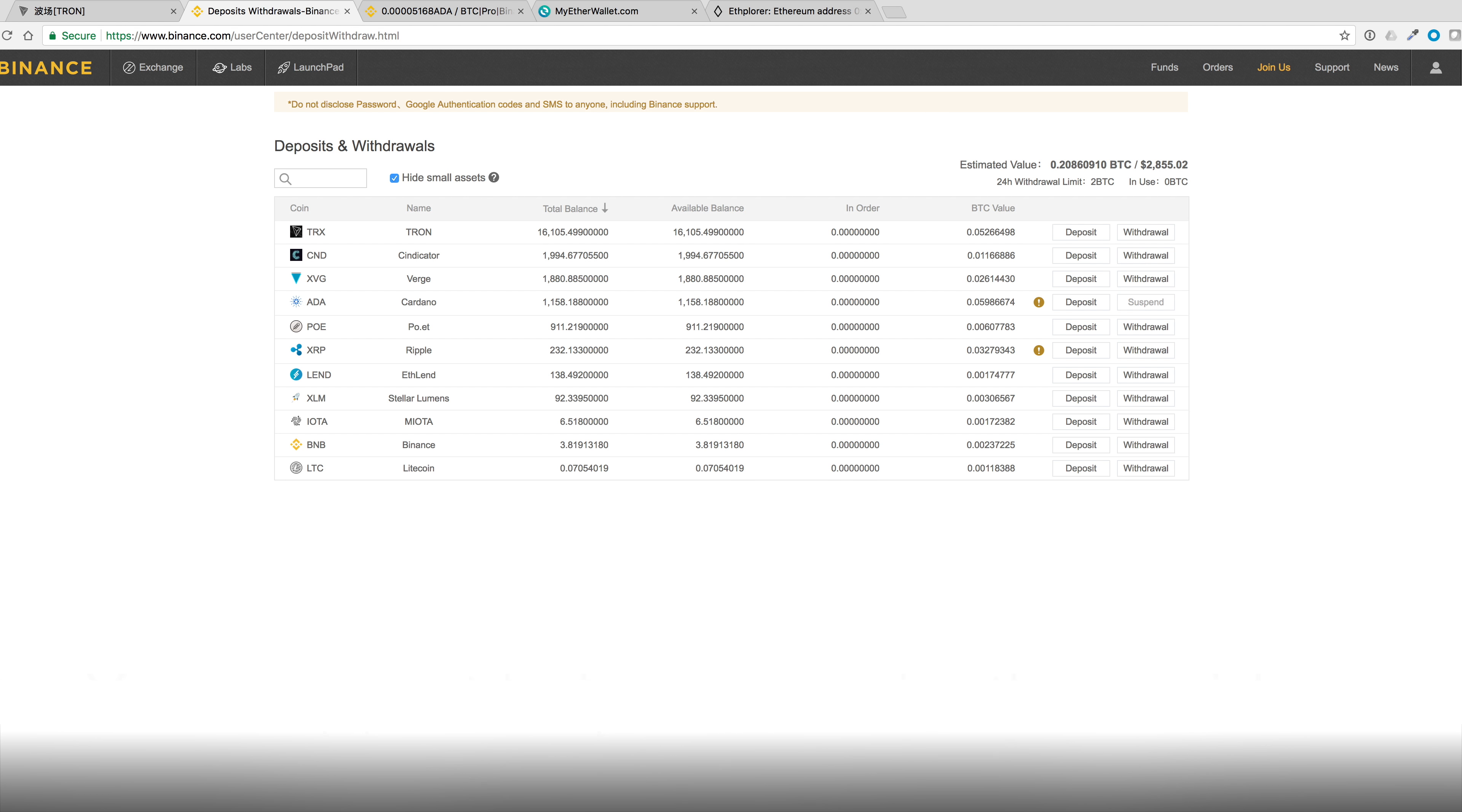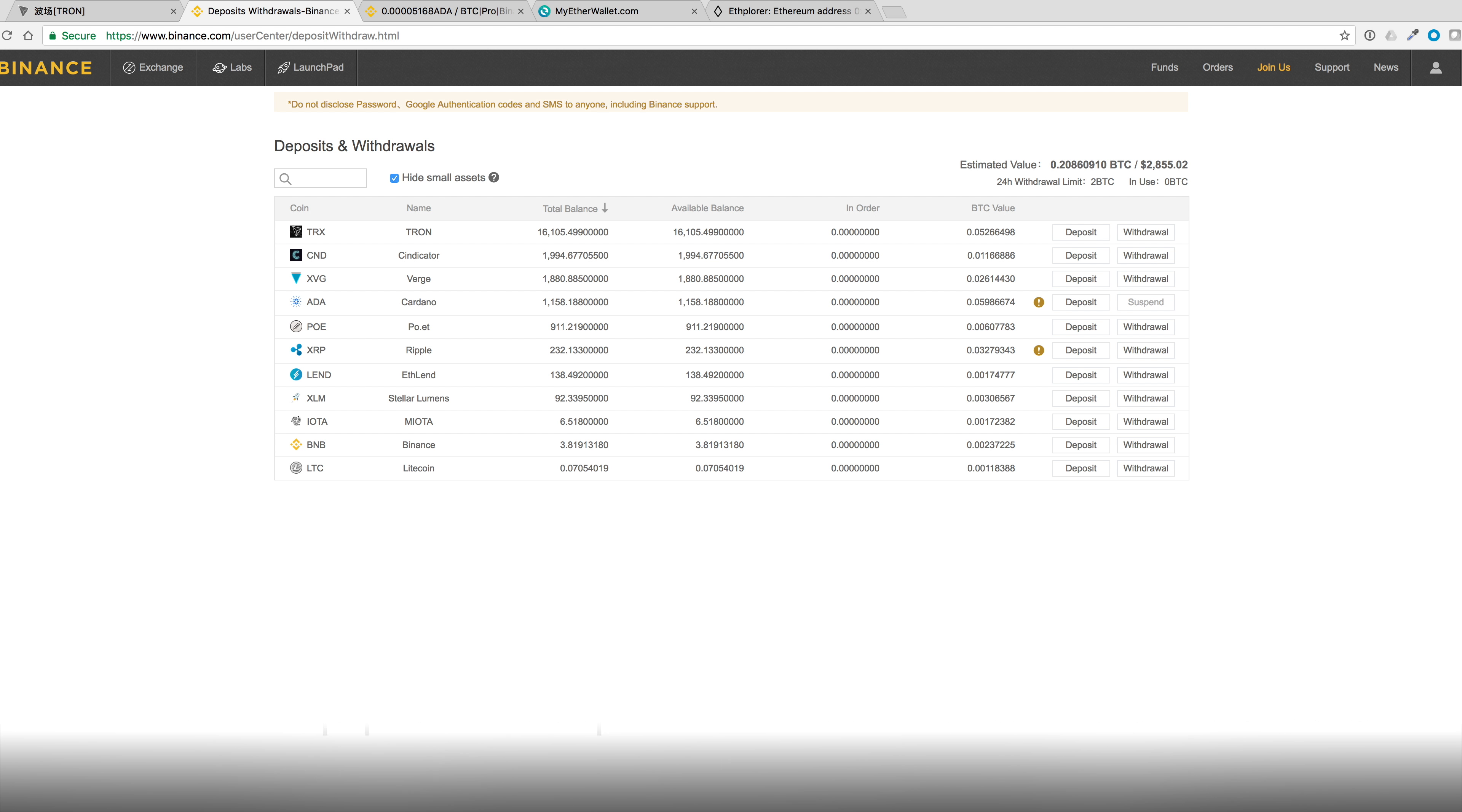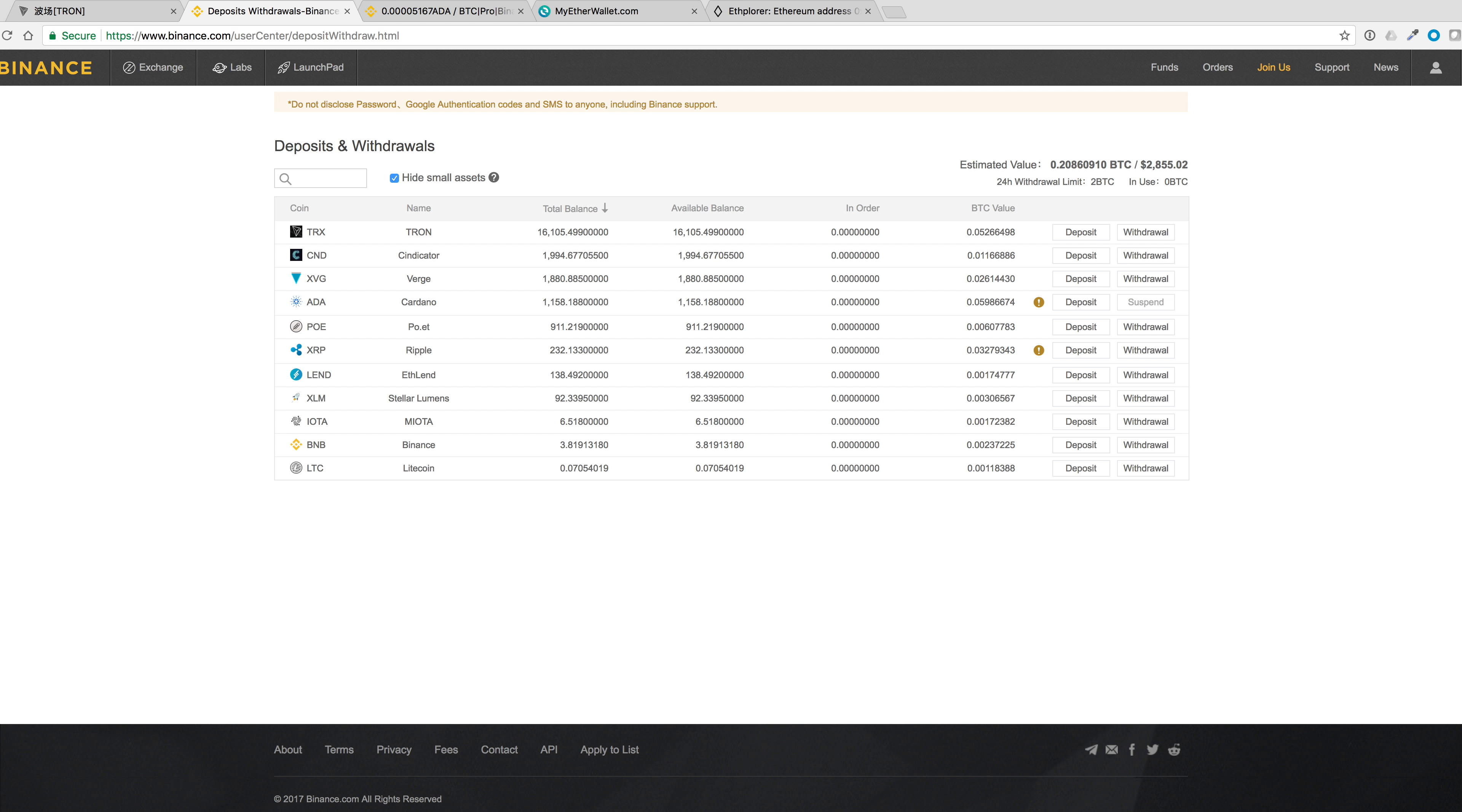Ever since I created the tutorial on how to buy Ripple with Coinbase, I've been getting a few altcoins from the Binance referral system. On a side note, looking at my referrals gives me a good idea on what people are buying.